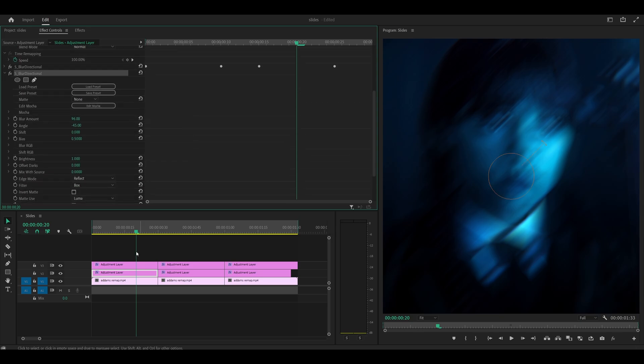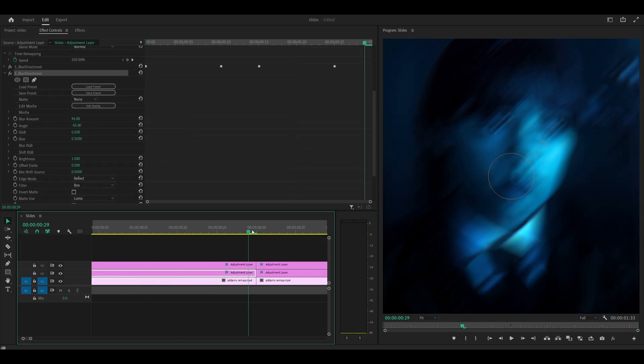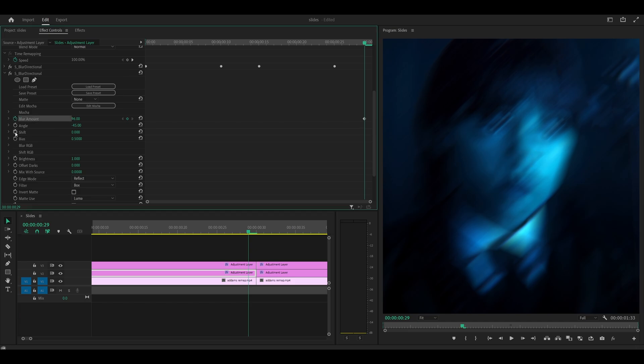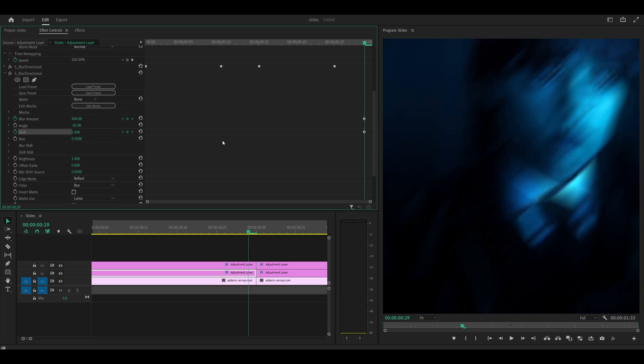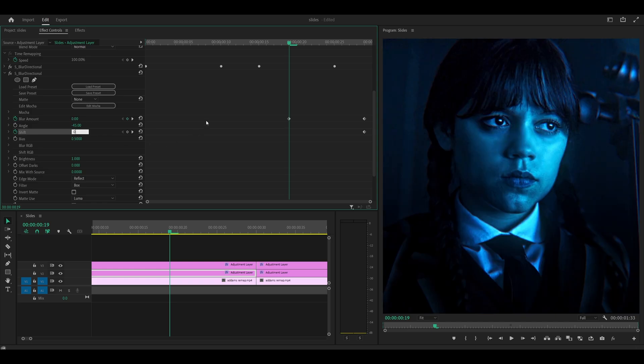Head to your last frame and you want to keyframe the blur amount and also the shift. Blur amount, go for something like 100 or higher. I'm just going to be using 100 for this example and 5 for the shift. Then you want to head at 10 frames back. So again, hold shift on your keyboard, left arrow key. So 5, 10, and set the blur amount and also the shift both to 0. So 0, 0. And don't forget the angle. Mine was 90.